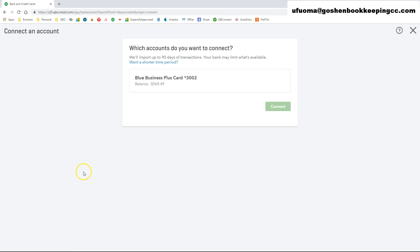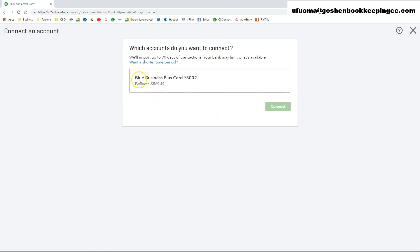Once you enter your login information, QuickBooks will display the accounts included under the login ID of the financial institution. Choose the accounts that you have with this financial institution. If you are connecting to an existing account already set up in QuickBooks Online, this is also where you would choose data counts.